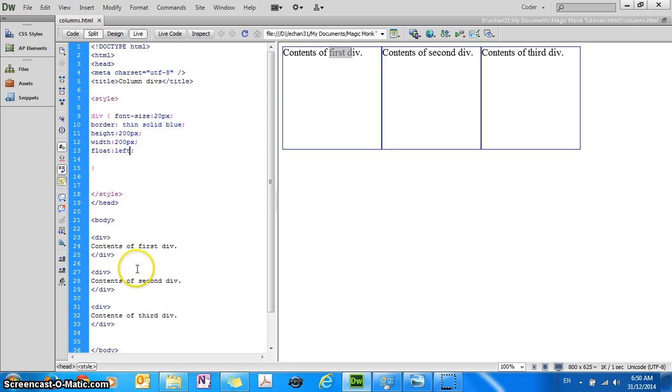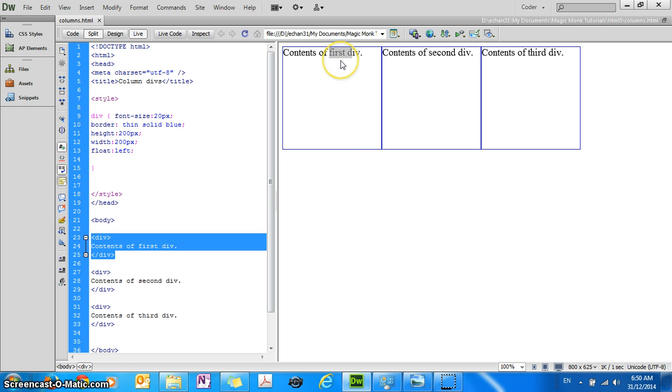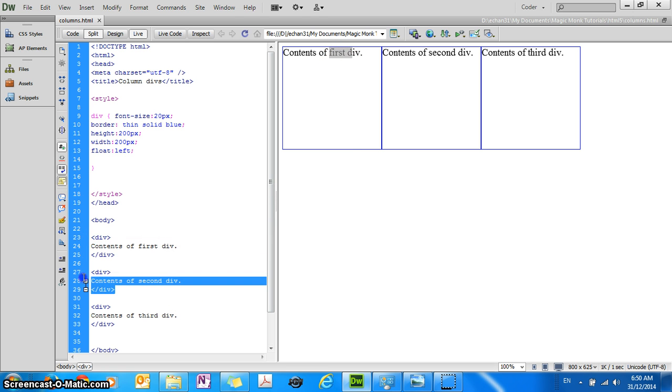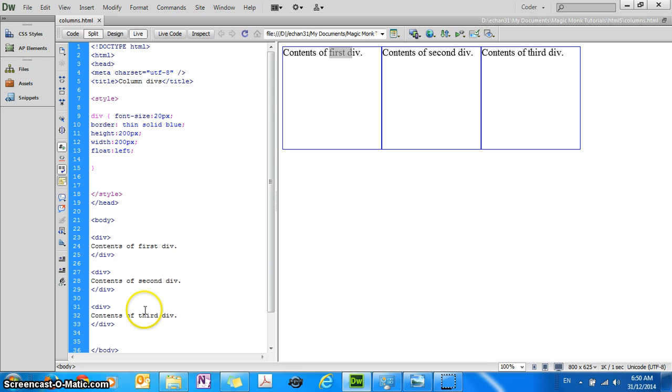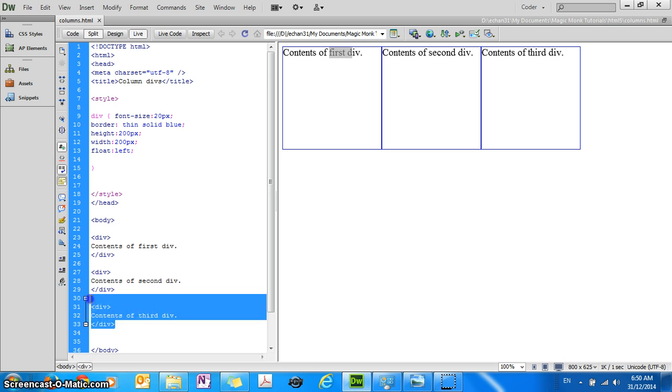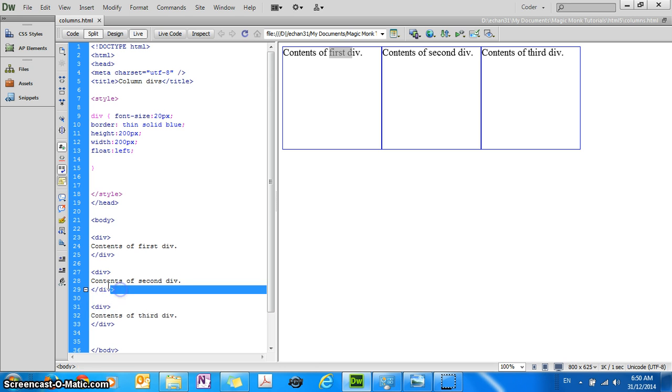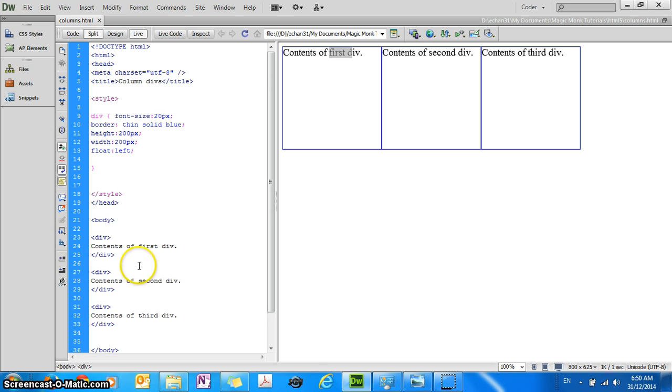So this first element has a float property of left so it'll be placed on the left and then this will be placed on the right hand side of the first element so that's why the second div is here and then the third div is on the right hand side of the second div and so on.